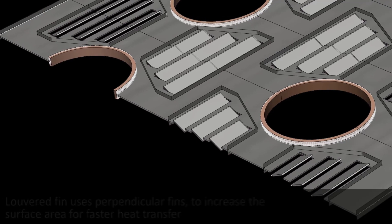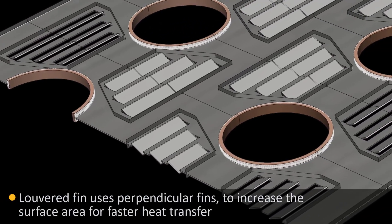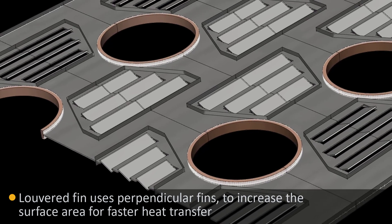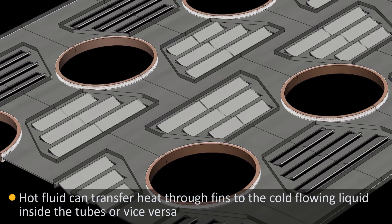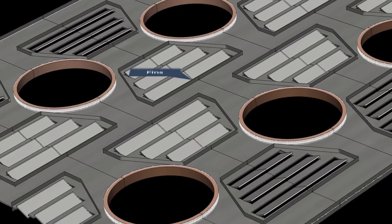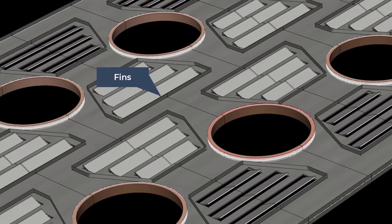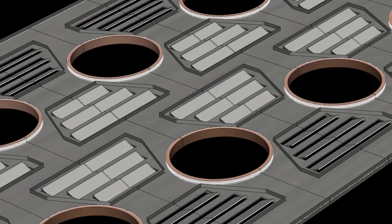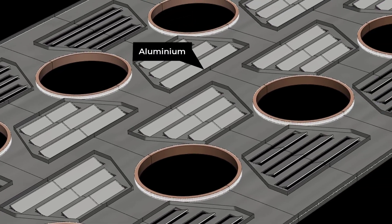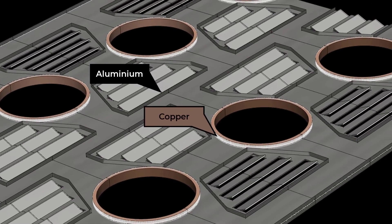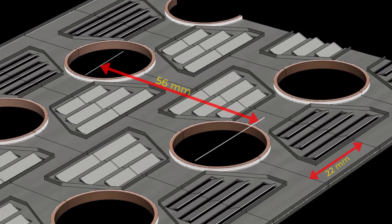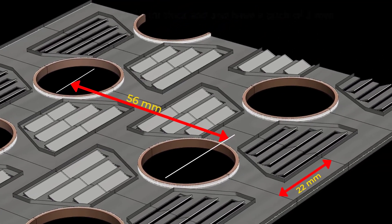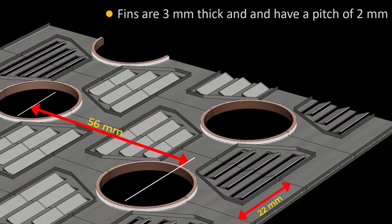A louvered fin heat exchanger is a type of heat exchanger that increases surface area for heat transfer using perpendicular fins. Hot fluid flowing over the fins transfers heat to the cold fluid through these fins or vice versa. The exchanger consists of conductive fins attached to tubes which are made of corrosion resistance material. For the problem discussed here, we are dealing with a louvered fin made of aluminum having tubes made of copper that are arranged in a staggered layout with a span-wise pitch of 22mm and a stream-wise pitch of 56mm.